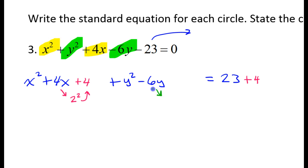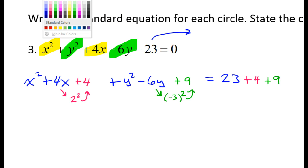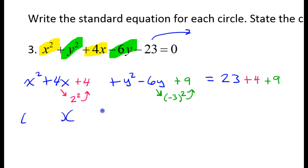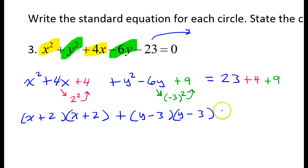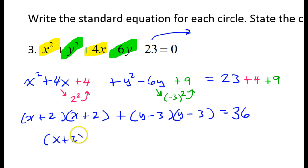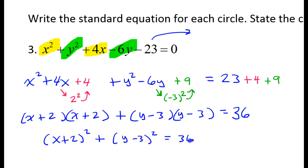I need to do the same thing with the y terms — half the middle squared. Half of negative 6 is negative 3, and negative 3 squared is positive 9. So I need to add 9 to the other side to balance that out. The point of completing the square is so when you factor it, you end up with the same thing twice. This will factor as (x plus 2)(x plus 2) — if the middle term is positive, they will both be positive. This will factor as (y minus 3)(y minus 3) — if the middle term is negative, they will both be negative. Adding up these three numbers, they add up to 36.